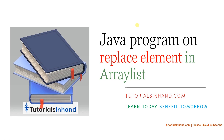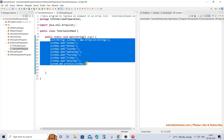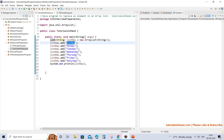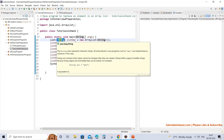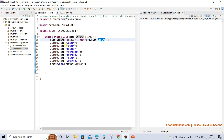Welcome to tutorialsinhand.com. In this video tutorial we are going to learn about a Java program to replace an element in an ArrayList - that means replacing an existing element with some other element. We have a list named 'days' containing day-name strings, as shown in the generics of the type list which is an ArrayList, and we want to replace any of them with some other object.